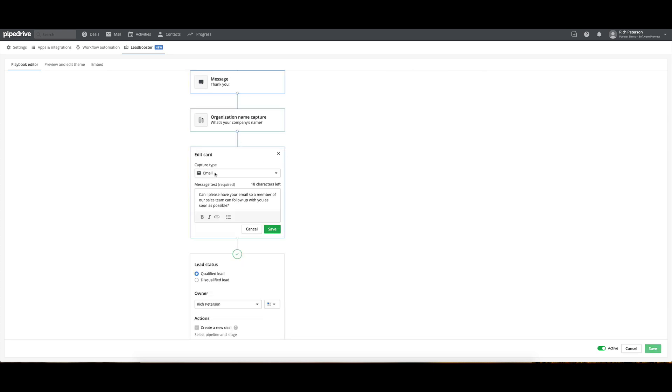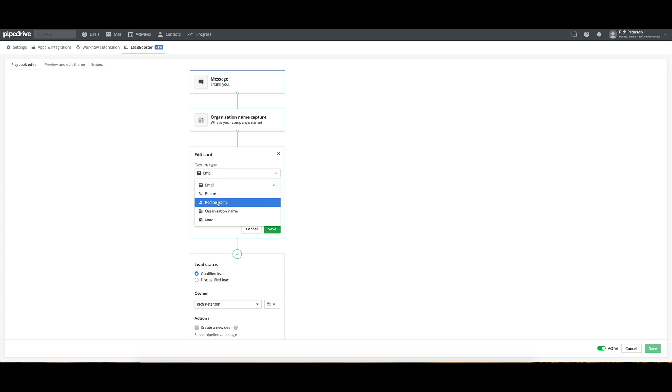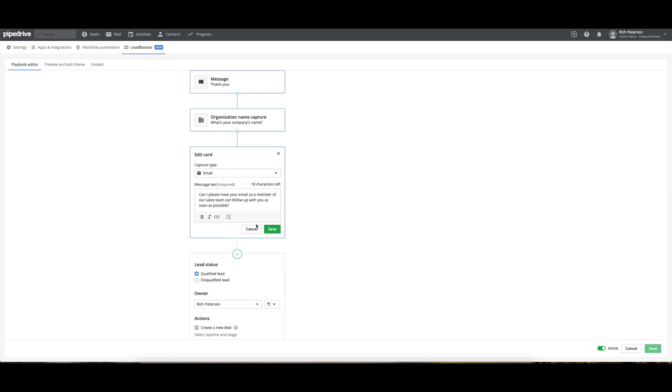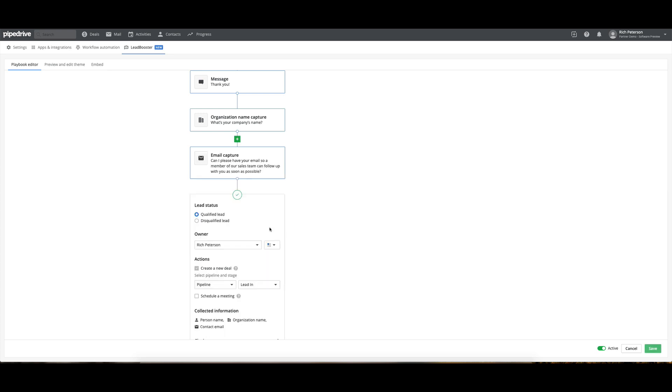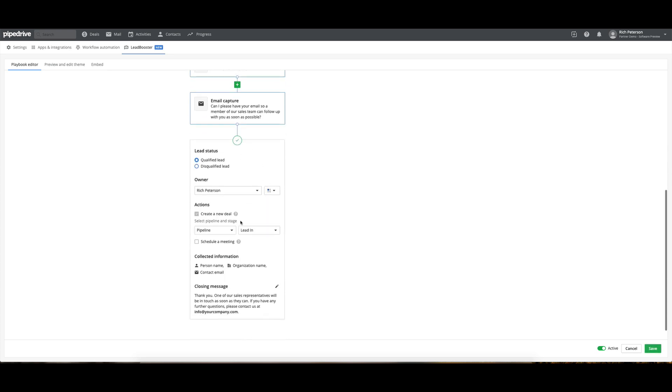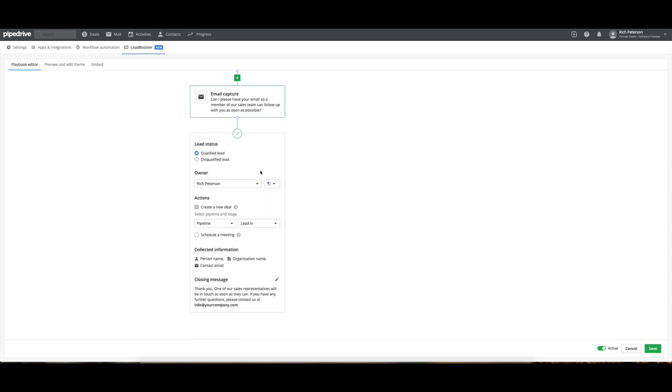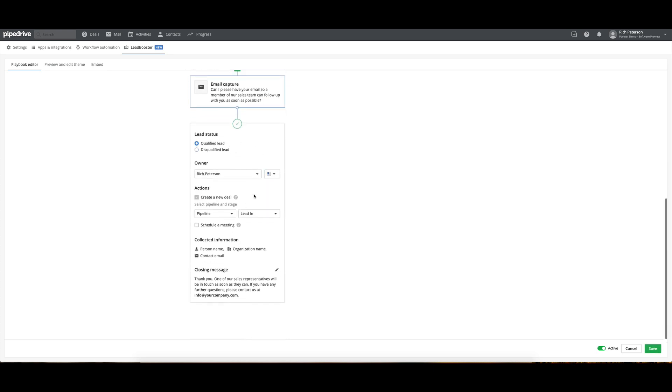So if I click into that, you can see it's a capture type. It's an email. You might be asking for a phone name, organization name, or a note. So it's going to go through to the email. We're going to have a qualified lead, who the owner is, and we're going to put it into pipeline lead in.